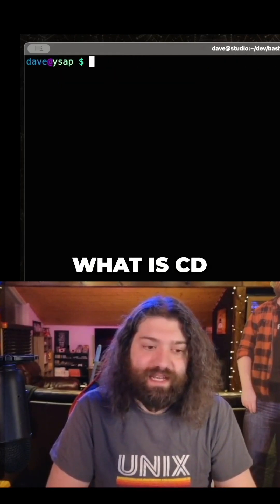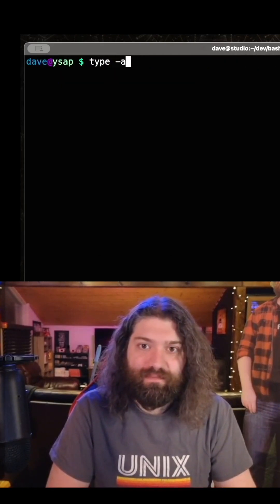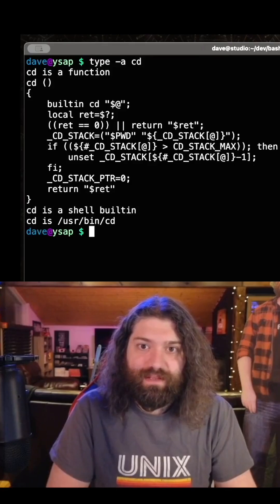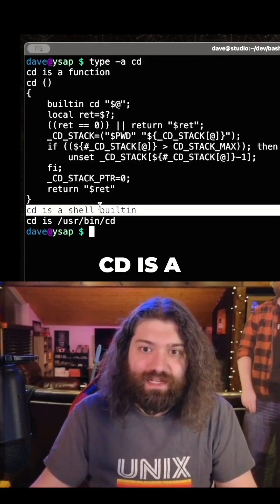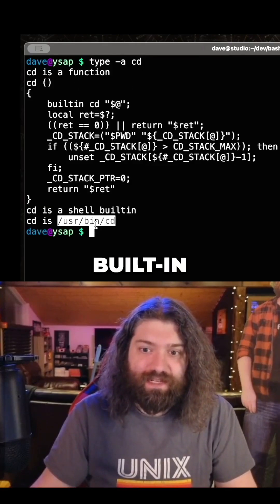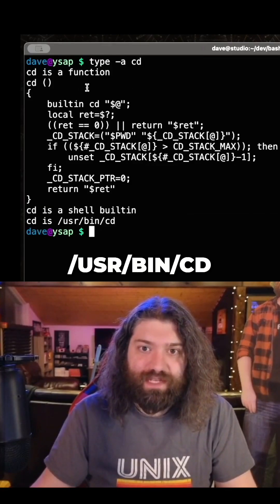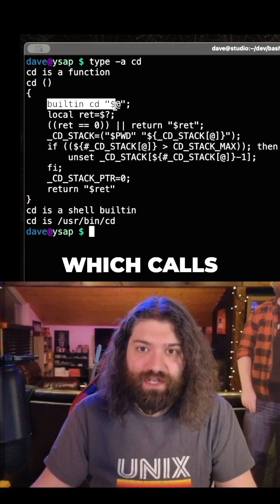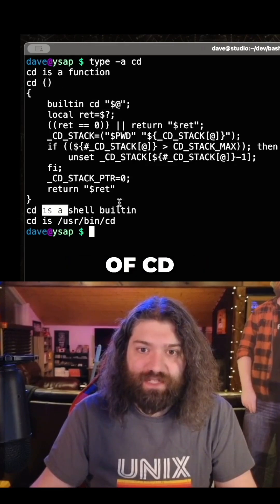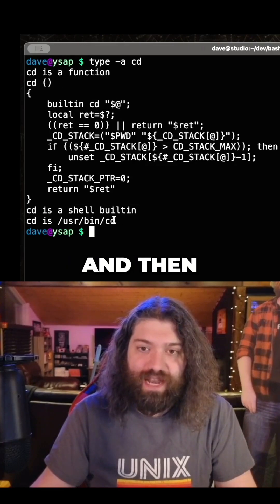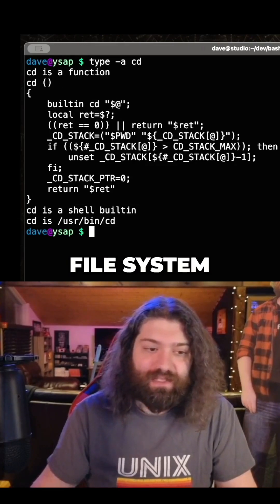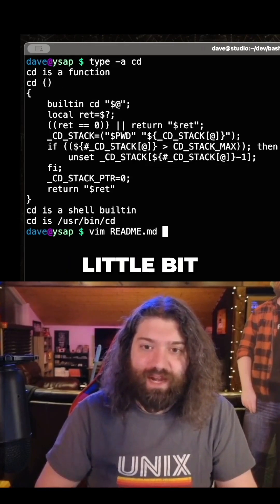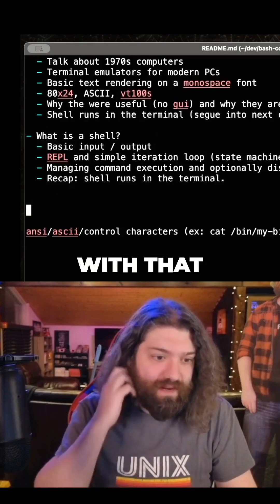What is cd? cd is a function, cd is a shell built-in, and cd is /usr/bin/cd. So it's a function that gets called first, which calls the built-in of cd, which gets called here, and then never calls this thing on my file system. So we'll be a little bit careful with that.